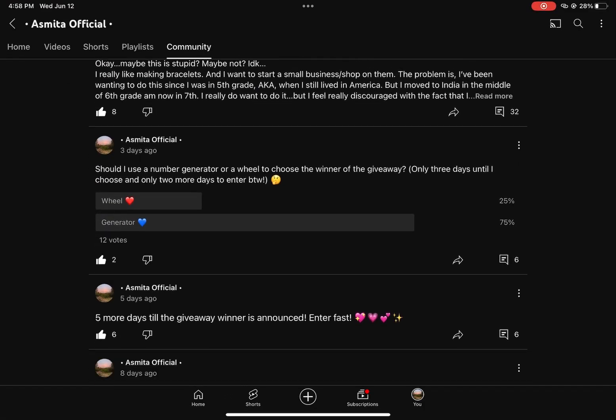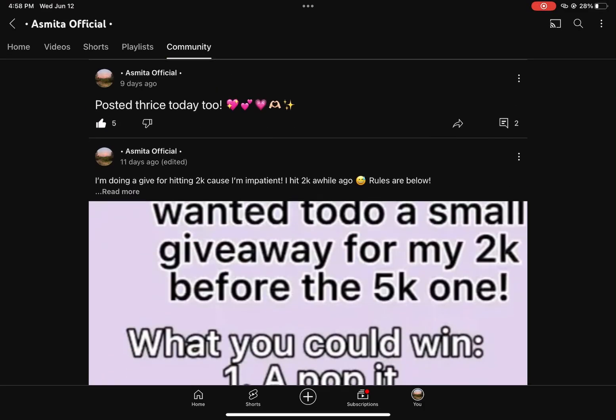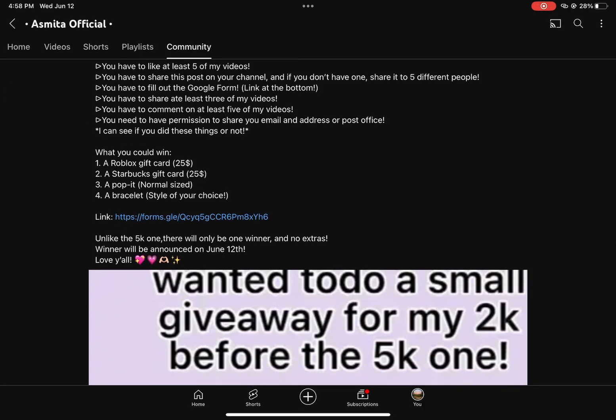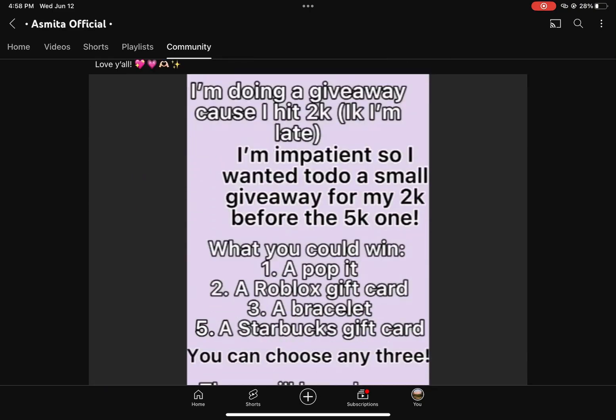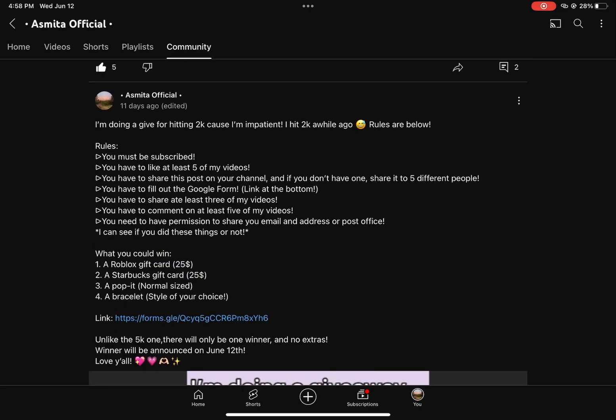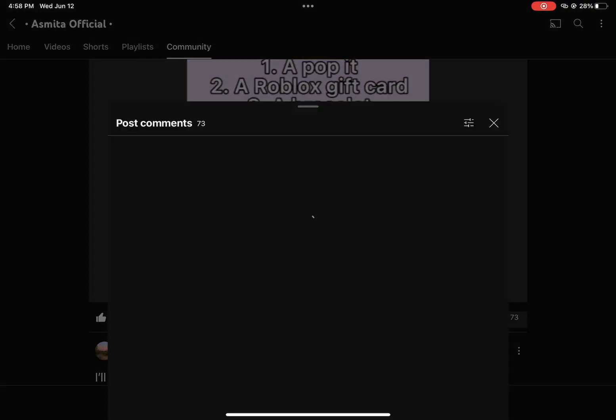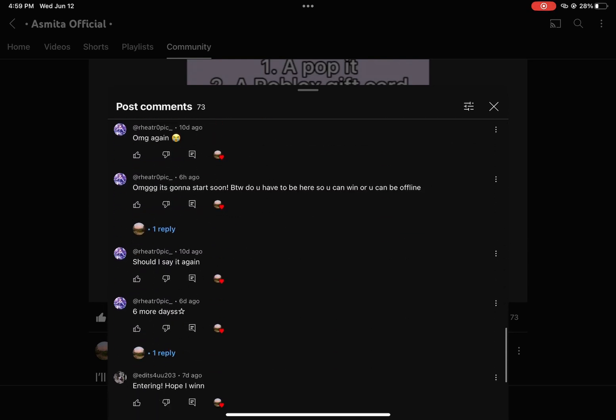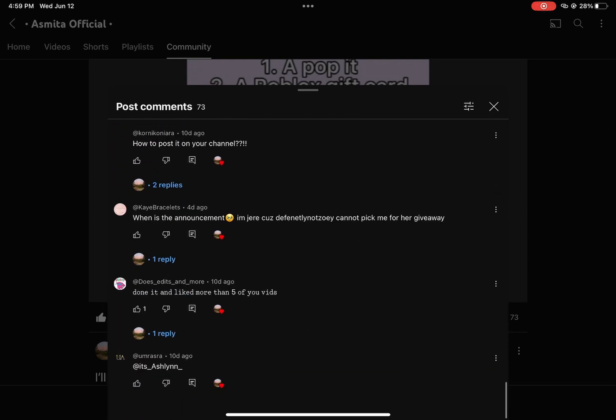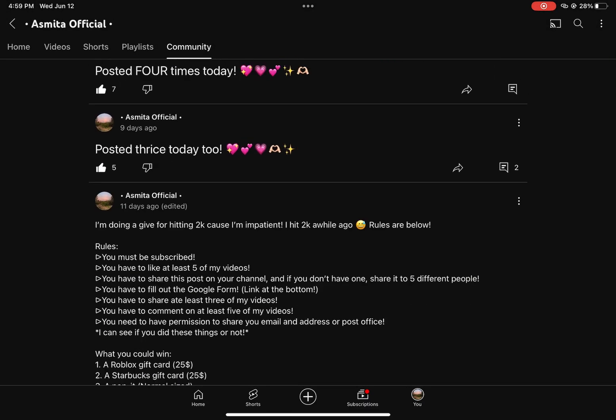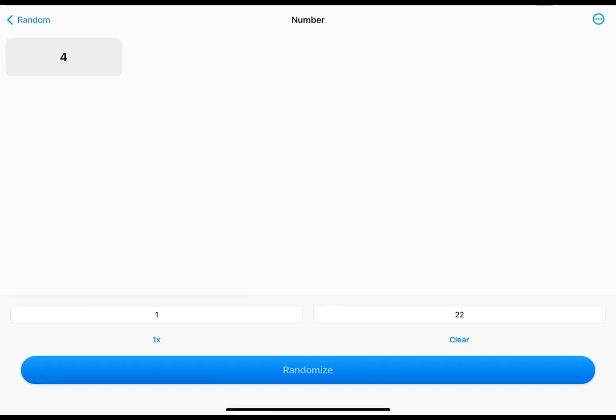Hello everybody, I'm going to be announcing the winner of the 2000 subscriber giveaway. Before I do, please remember, like don't unsubscribe because that just shows me you just did this to win something. Like don't be mad, this isn't personal. I'm using a number generator.